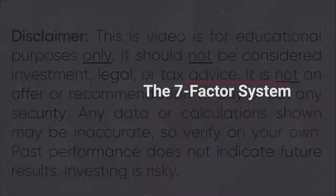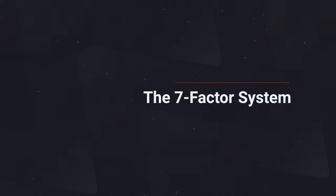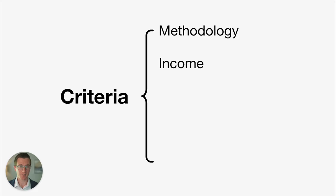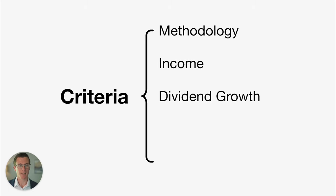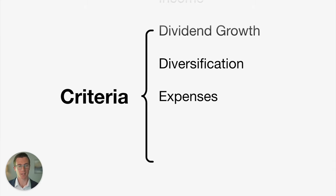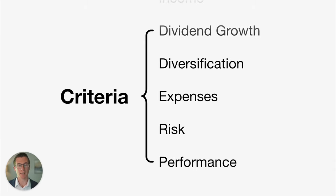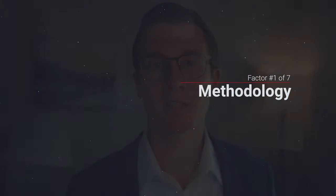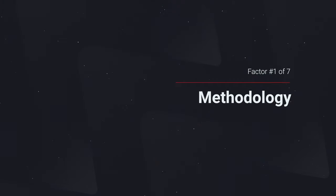Investing is risky. We're going to rank each of these ETFs on a scale of 1 to 5 based on 7 different factors, which include methodology, the income or dividend yields they provide, the dividend growth that they've historically generated, diversification, the expenses, risk, and performance. At the end of this video, I'll share with you the overall scores for each of the 5 ETFs. First, let's start with the methodology or how each ETF is constructed.